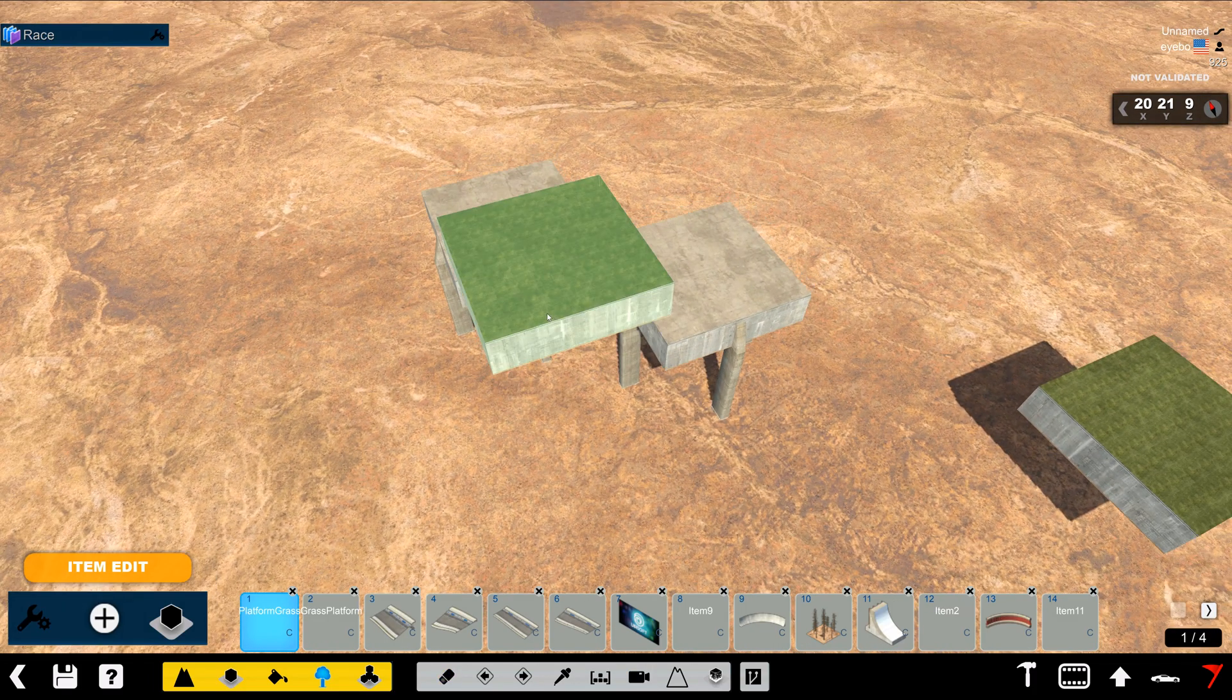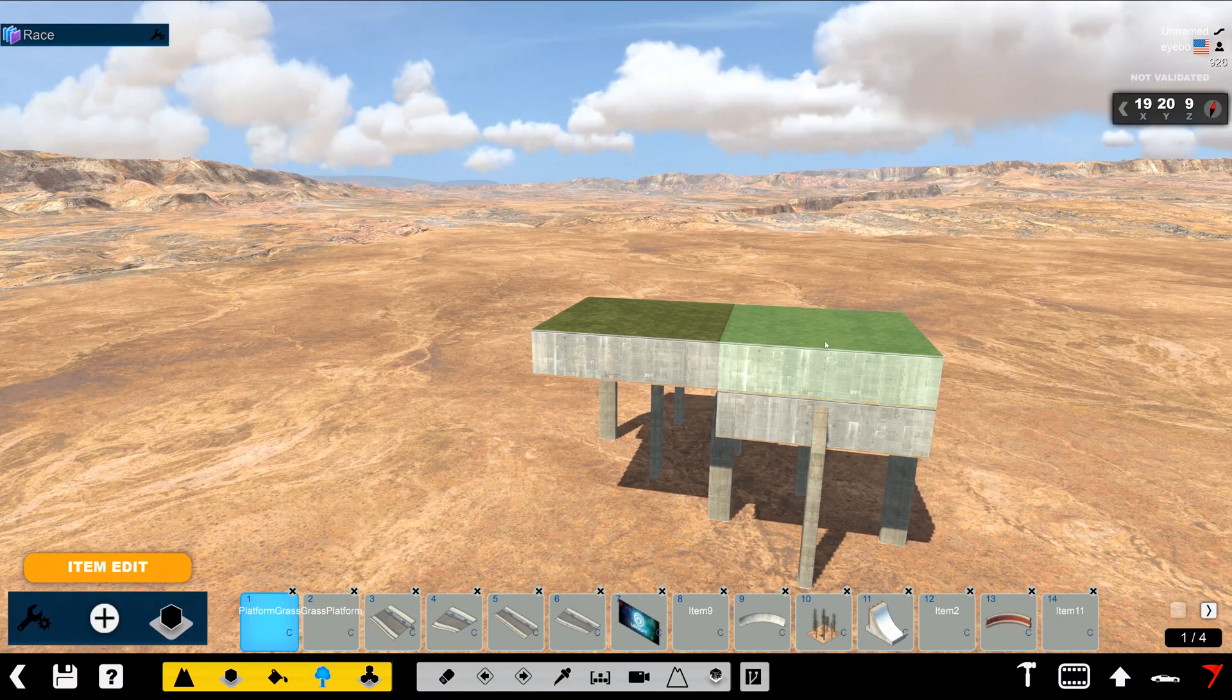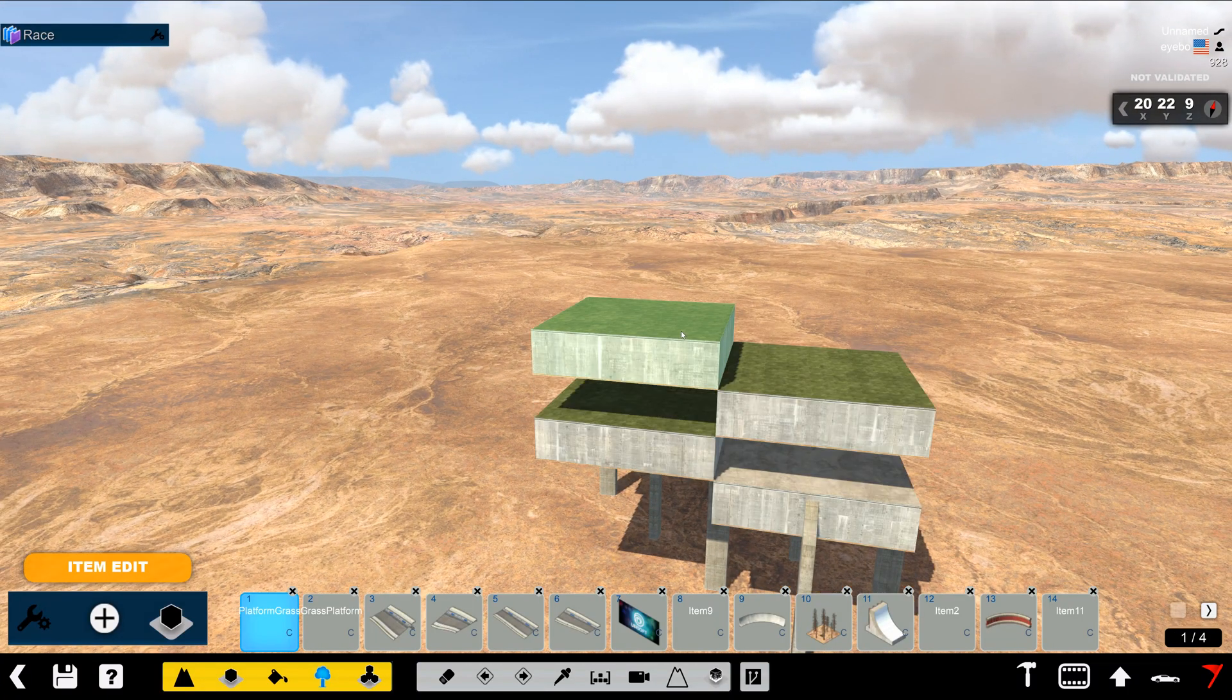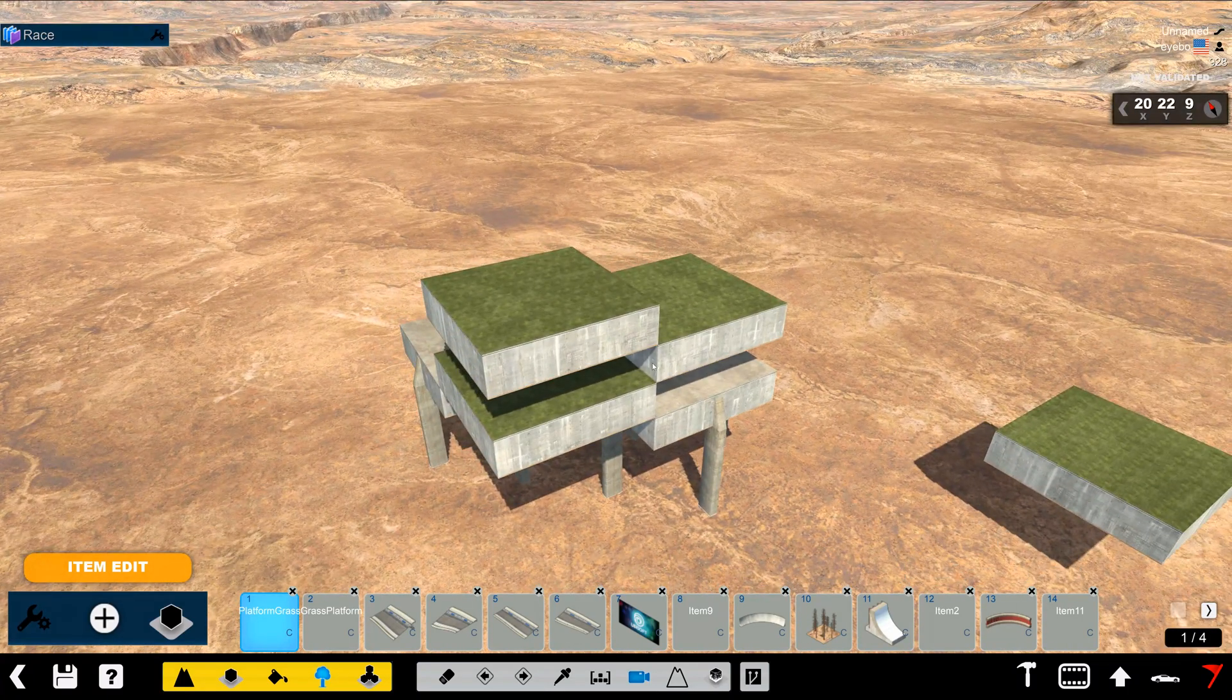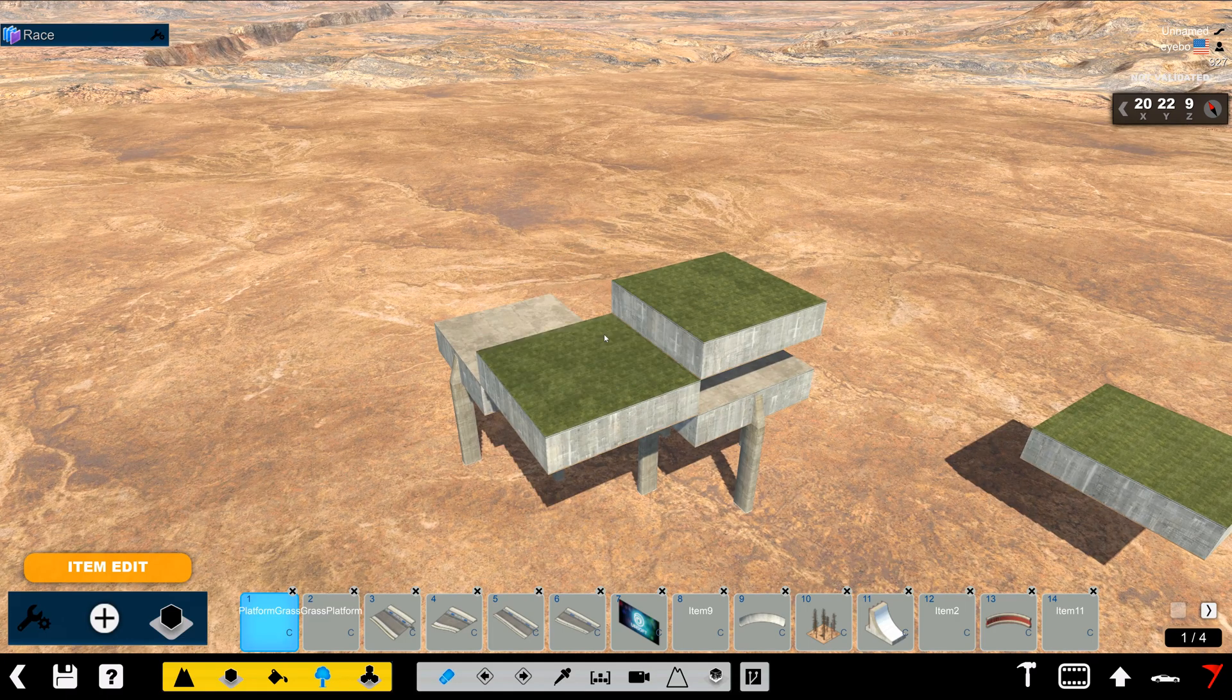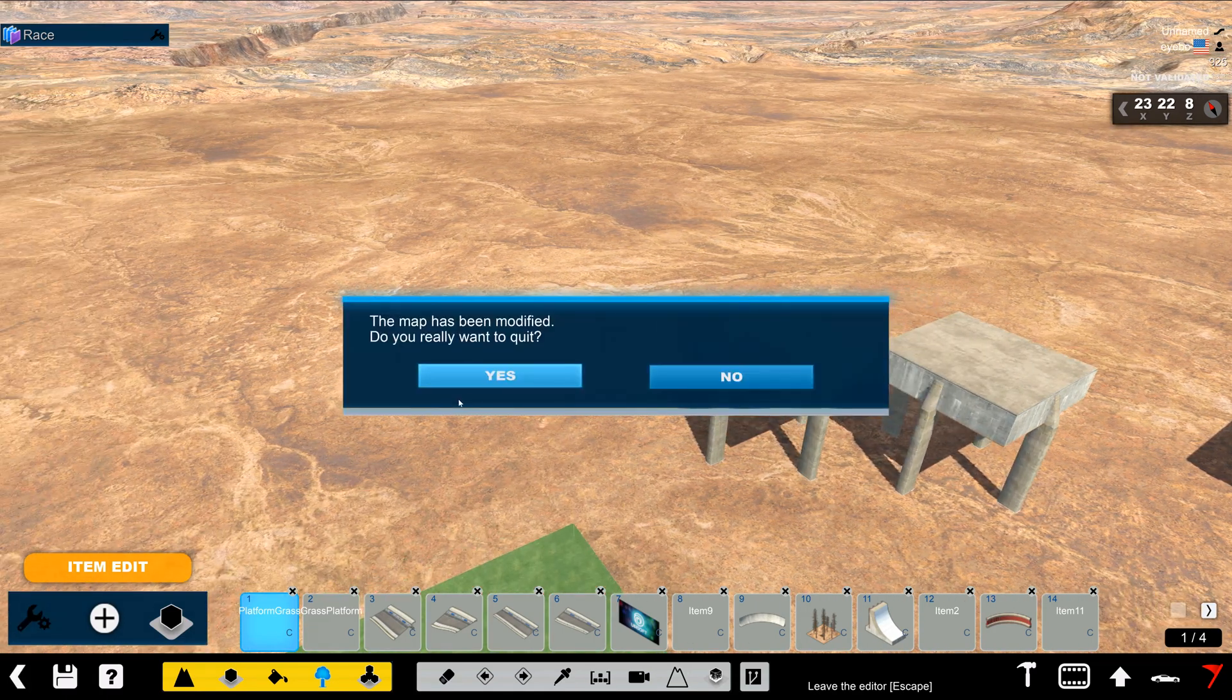And now it's placed correctly within the grid. And if we scroll up and down, you can see it scrolls an entire block space as it should. So that's how you do it in Canyon.